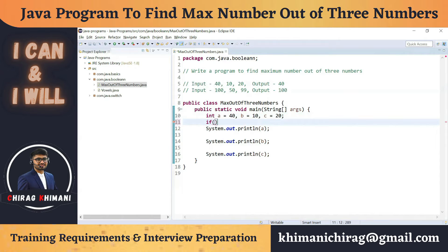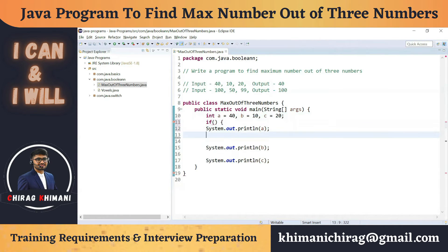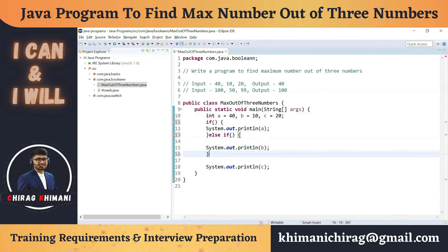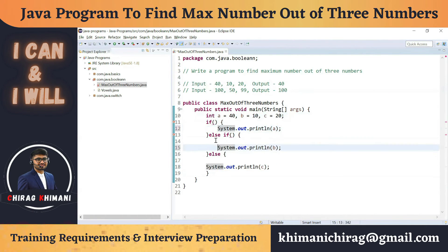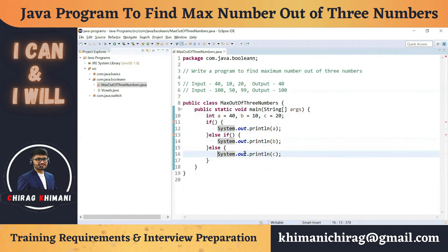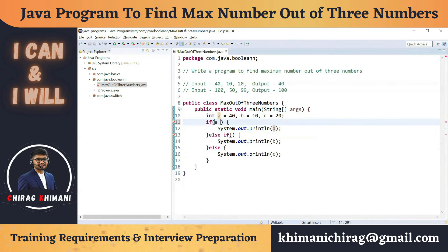I'll write an if condition. If this condition is true, I'll print a. If this condition is not true, I'll write else-if for another condition, and print b. Otherwise I'll print c, because if a is not greater and b is not greater, then definitely c will be greater. Now I need to identify the two conditions. For a to be the biggest number, we write: if a is greater than b AND a is greater than c.